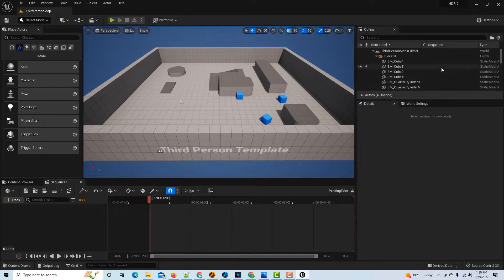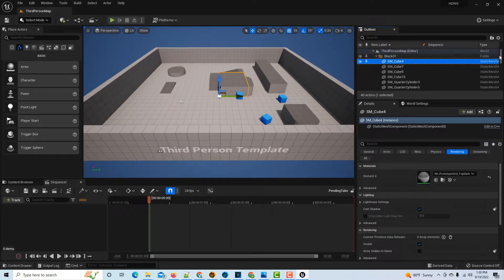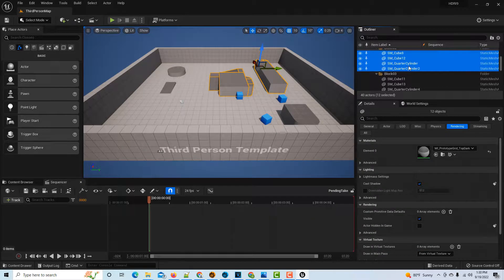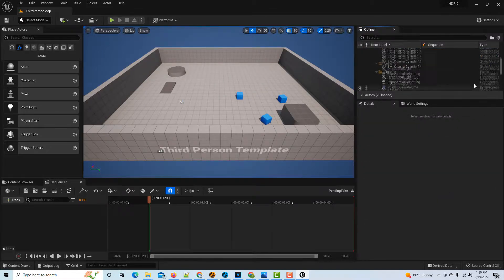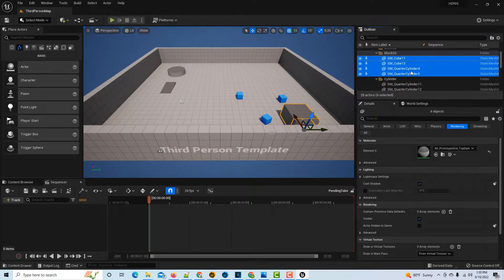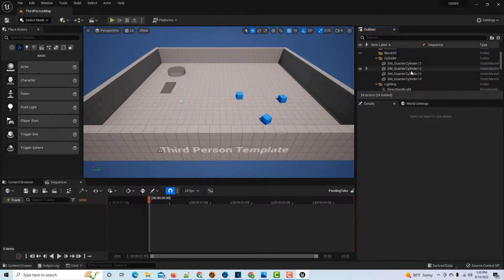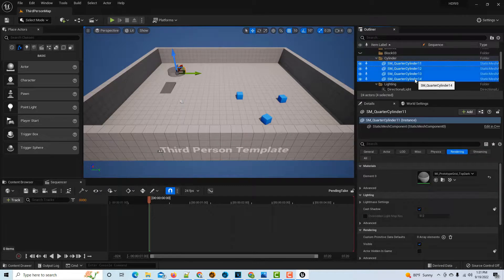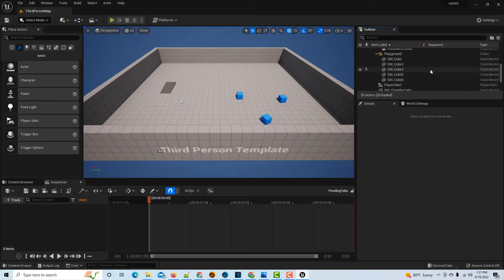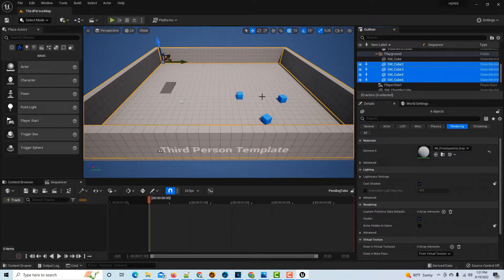The first thing we want to do is clear this scene of pretty much everything in it. There's two ways you can do it: one is to come over here in the Outliner and hold down Shift and then just go through and delete them like this.